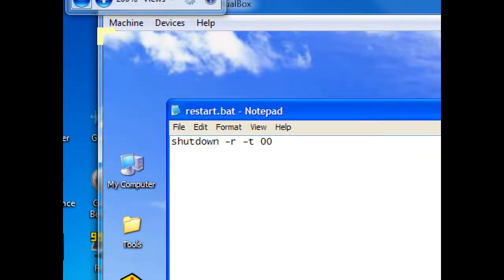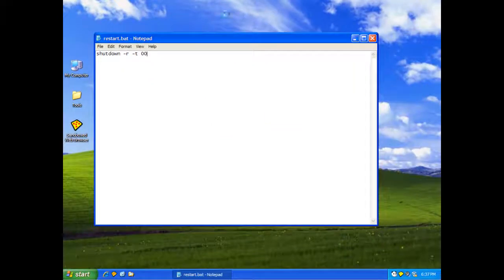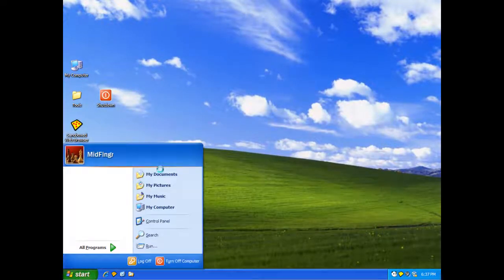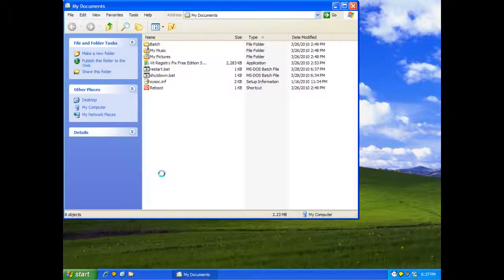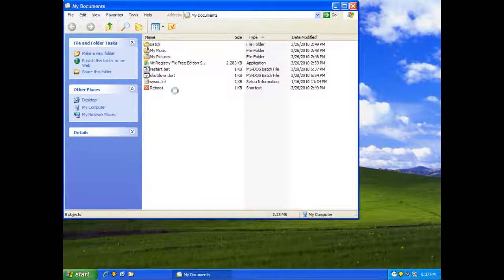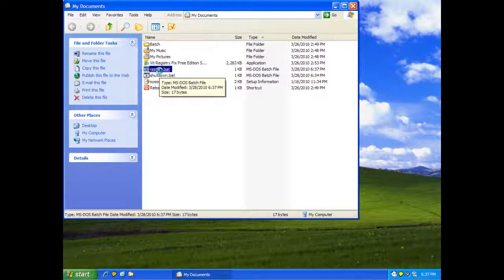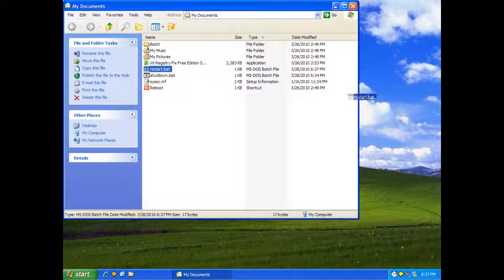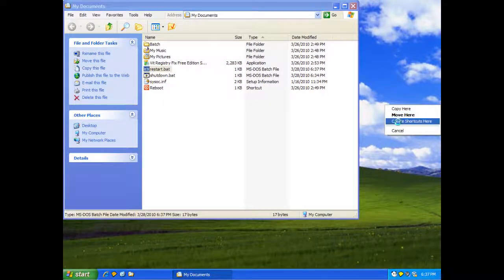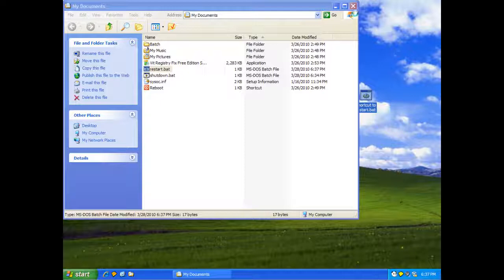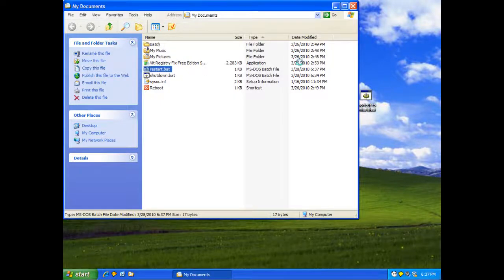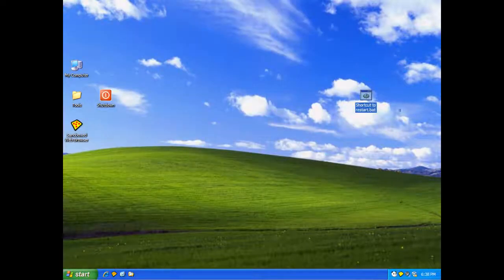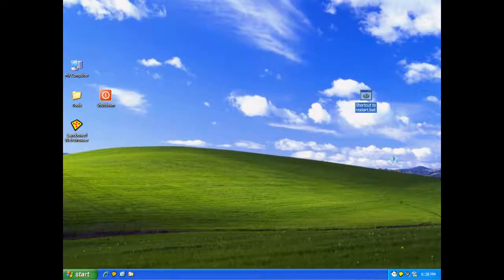Close this out again. Close this window. Bat to documents. And there's restart dot bat. Create a shortcut. Close this window. Rename it to restart.